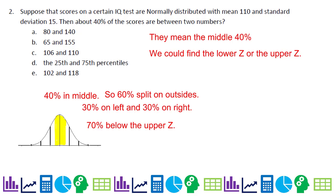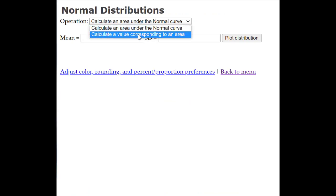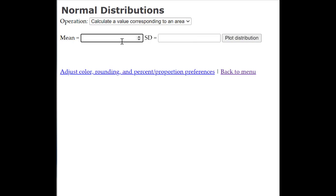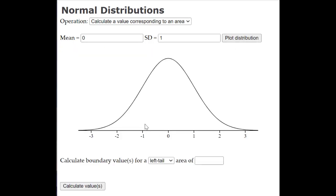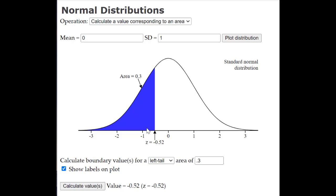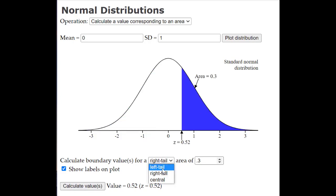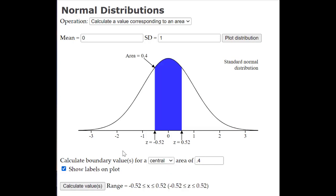Make sure you're calculating a value, not an area — we're going backwards from area to a value. Using the standardized model again since we don't know the mean or standard deviation. For the middle 40%, I set 30% of the area to the left and get a Z-score of negative 0.52. Using the 'central' option in Statlet for the middle 40%, we get both Z-values: negative 0.52 and positive 0.52.